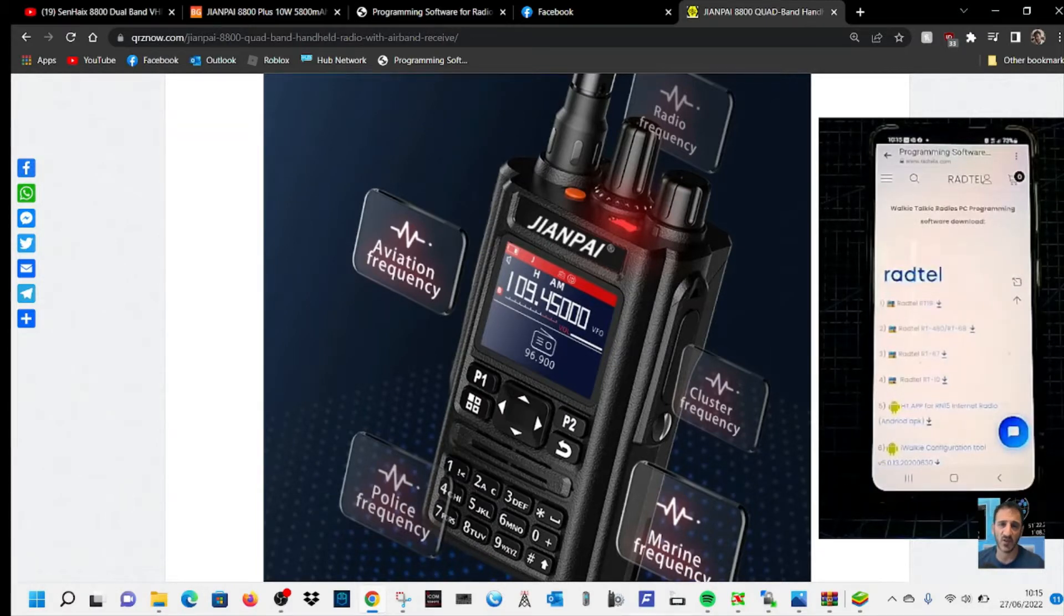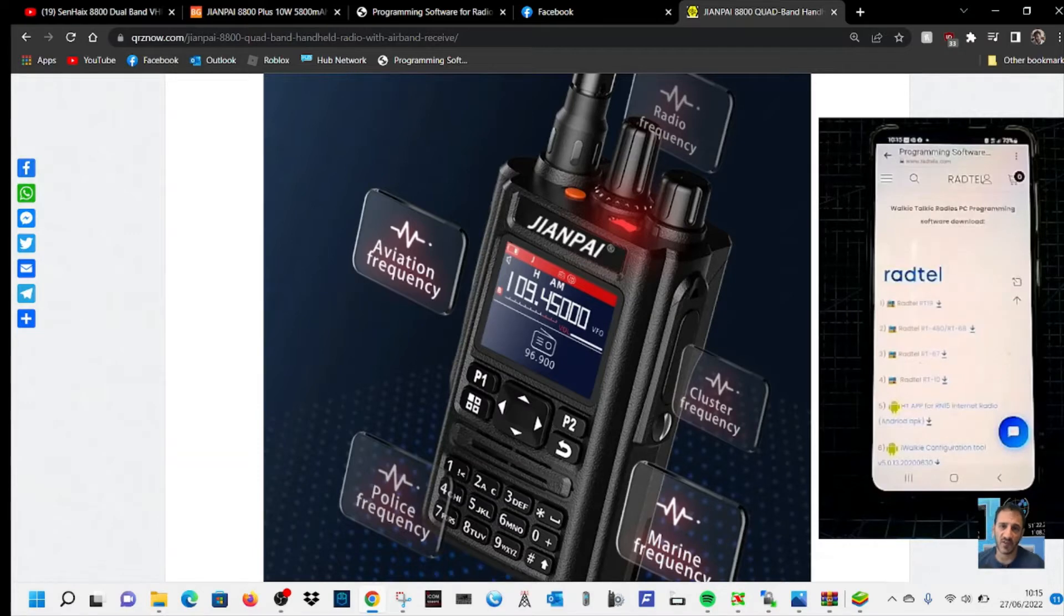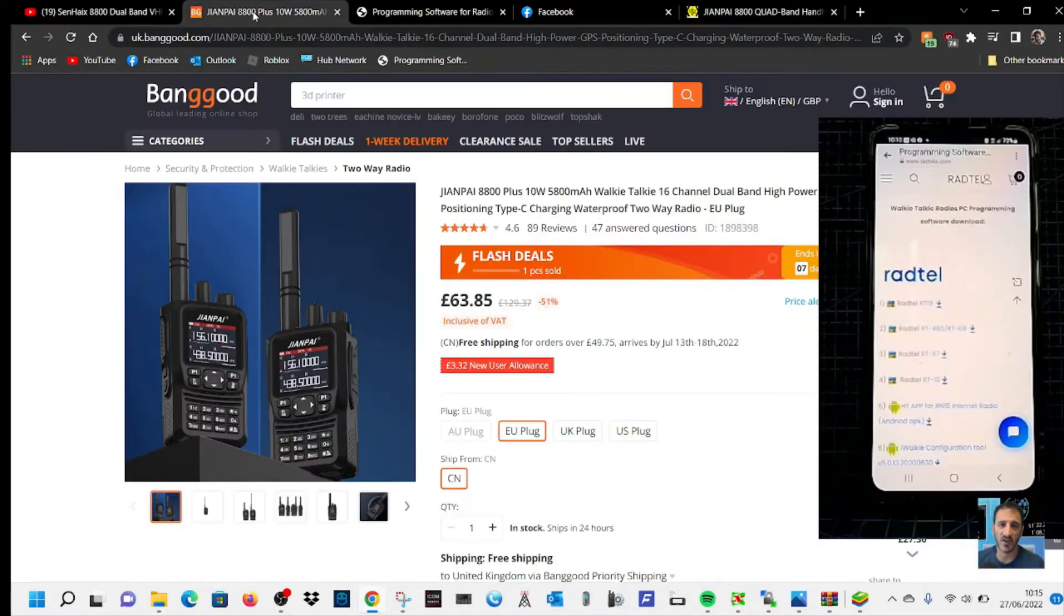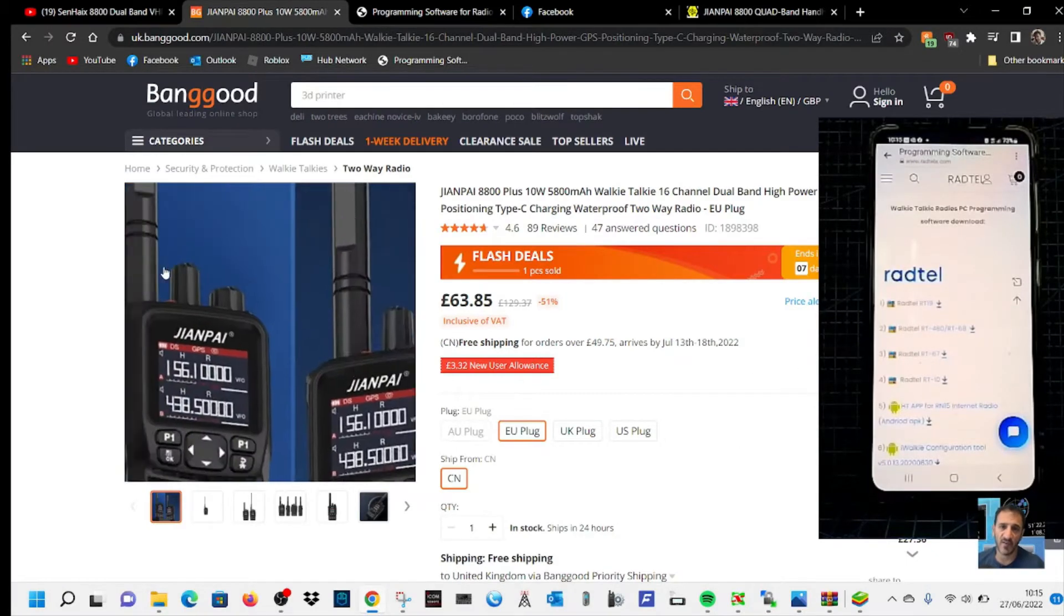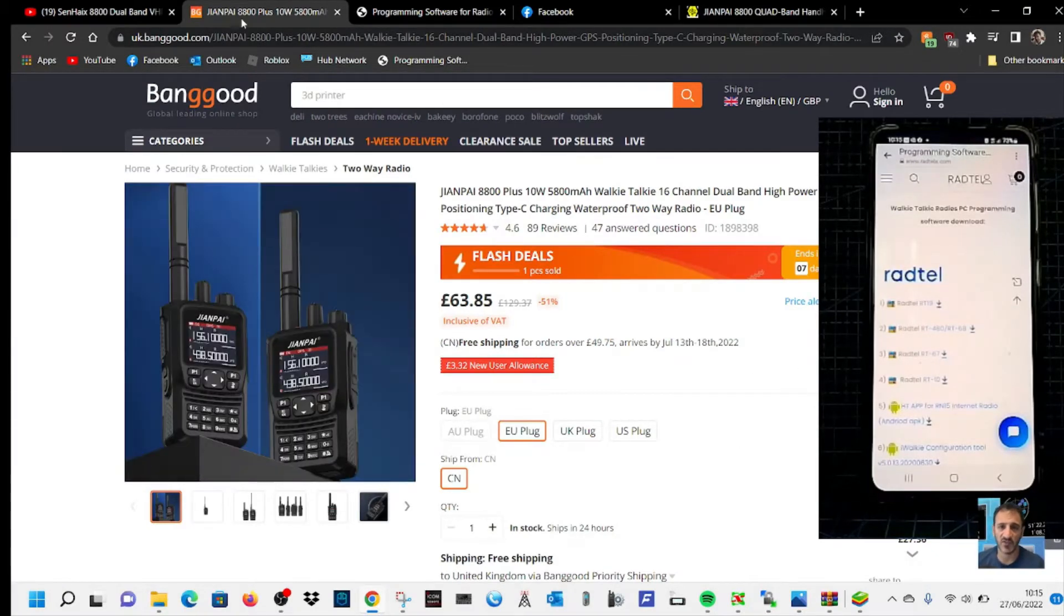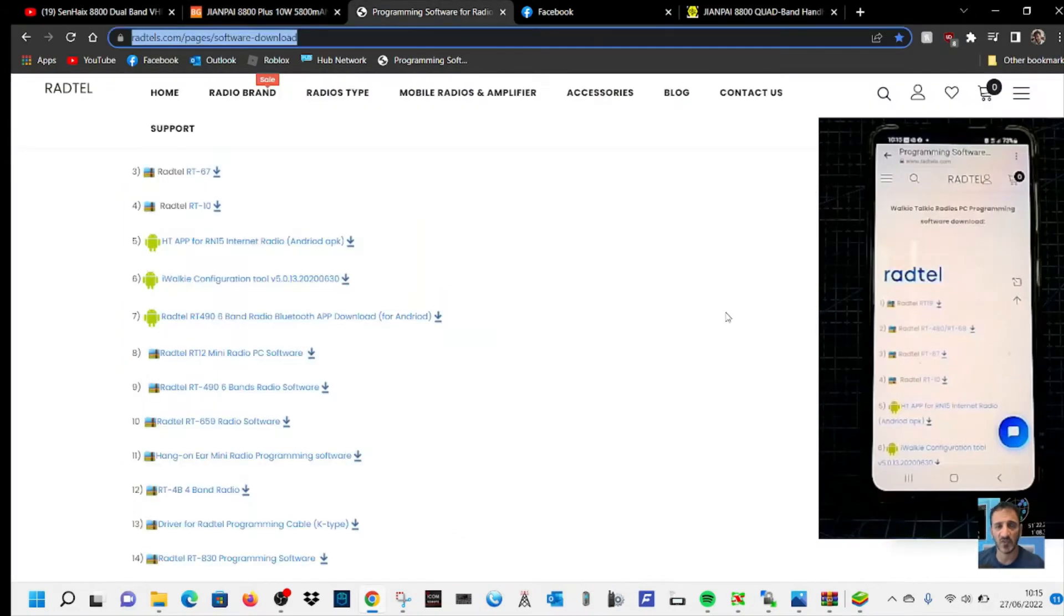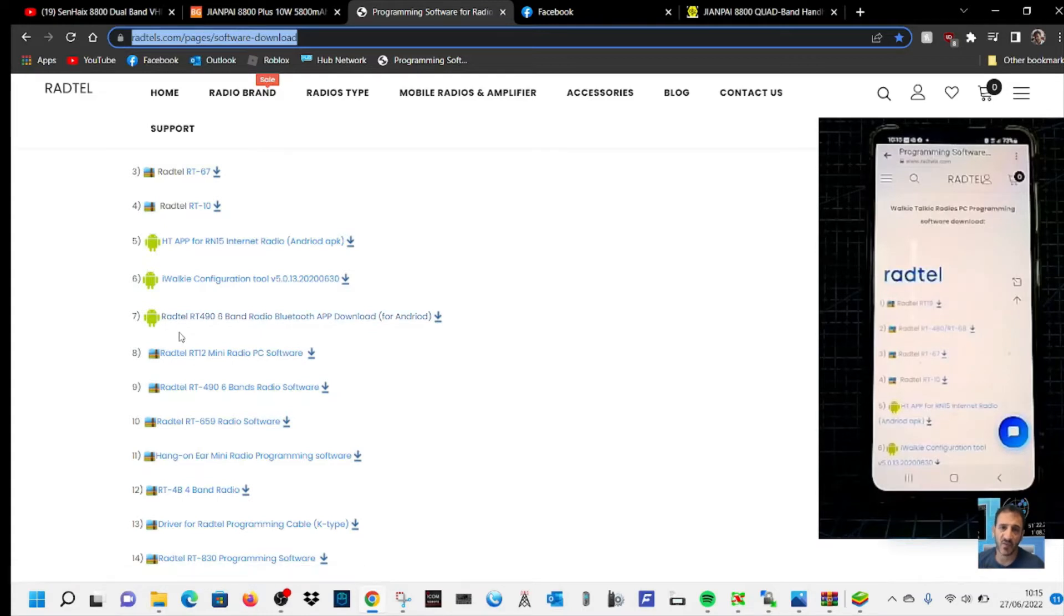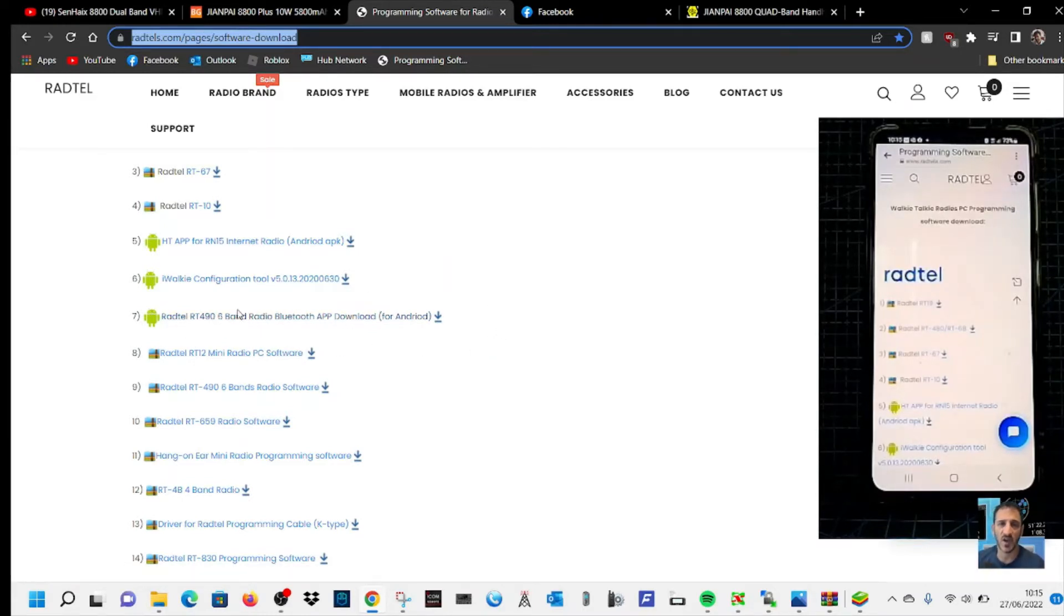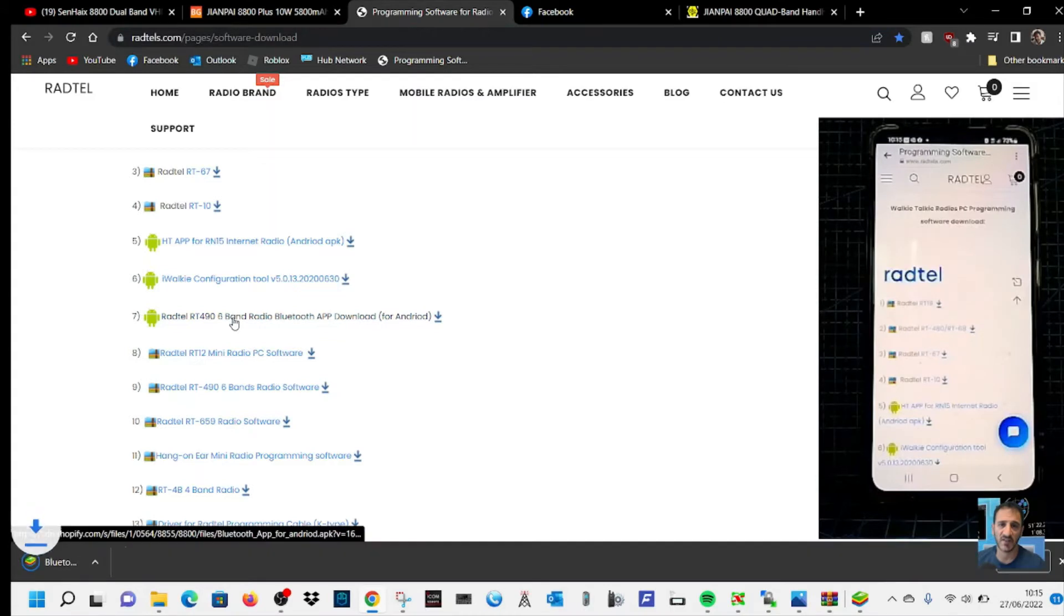You can actually run it on Play Store or your Windows PC. Here's where I've got mine from, about 64 pounds delivered, and the programming software link is here, which I'll put in the description. The one that you would click is this one here: Radtel RT496 band radio.